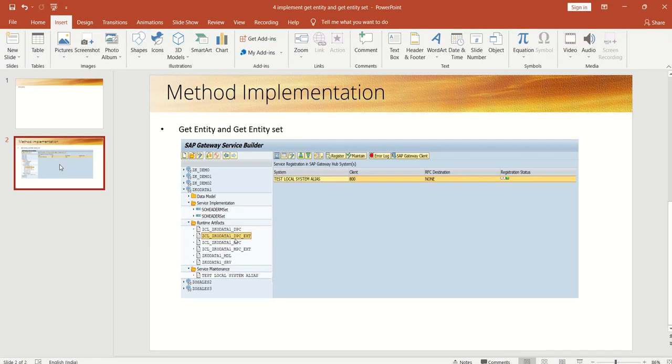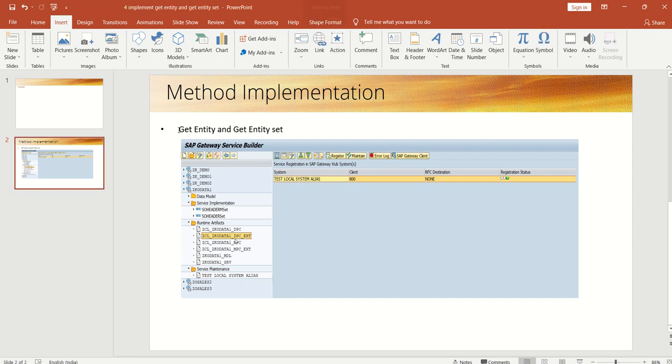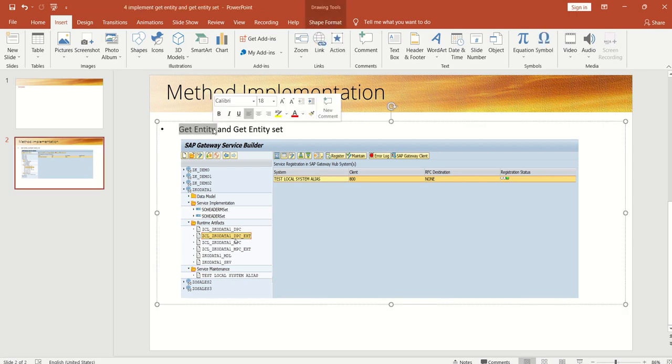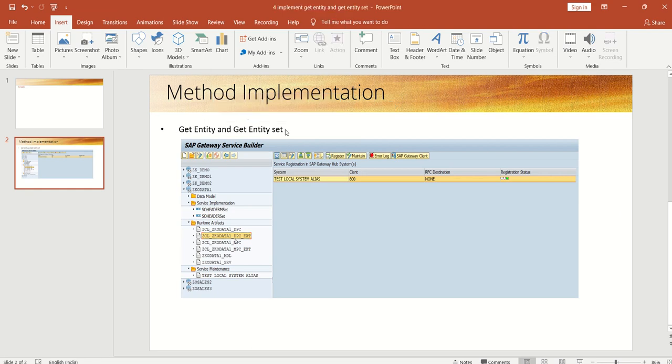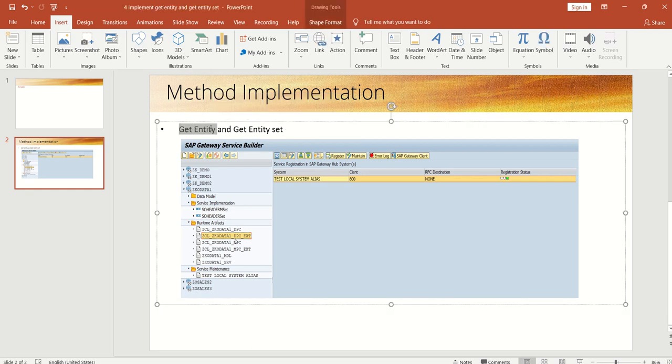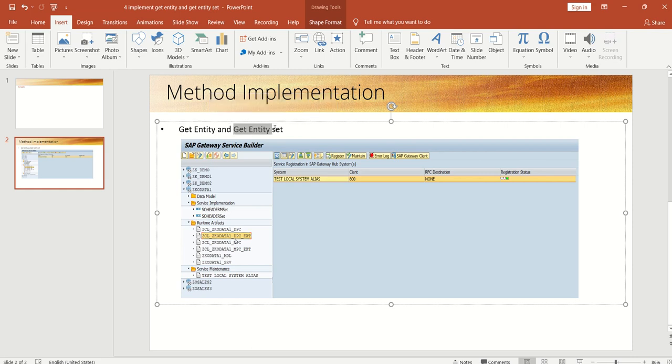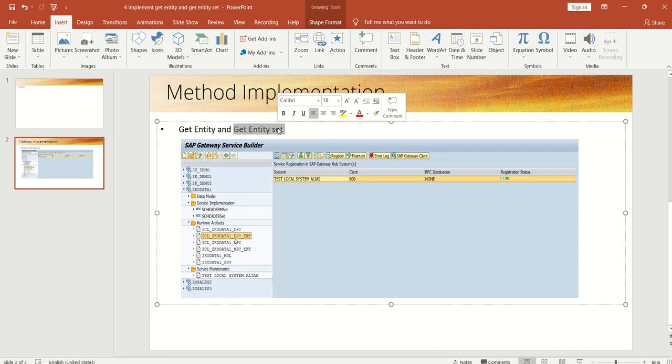Now we learn about how to implement the CRUD method, so first we'll see how to implement the GET Entity and the GET Entity Set method. So what is the difference between GET Entity and GET Entity Set? GET Entity we have to use when you want to fetch a single record from the database, and GET Entity Set we have to use when you want to select multiple records from the database.